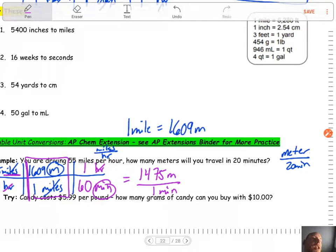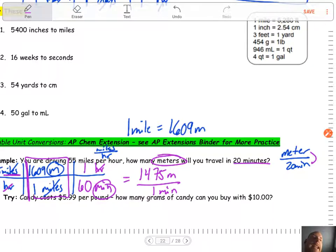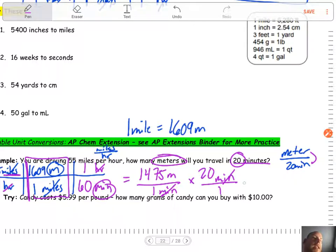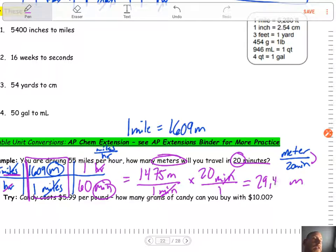When we do this we get 1,475 meters over one minute. That's really close to what our unit should be. We're looking for meters in 20 minutes. We have meters on top and minutes on the bottom, so we need to cancel out minutes by multiplying by minutes. How many minutes do we have? 20 minutes. That minute unit cancels and we're left with meters. So 1,475 times 20 gives us a final answer of 29,498 meters.